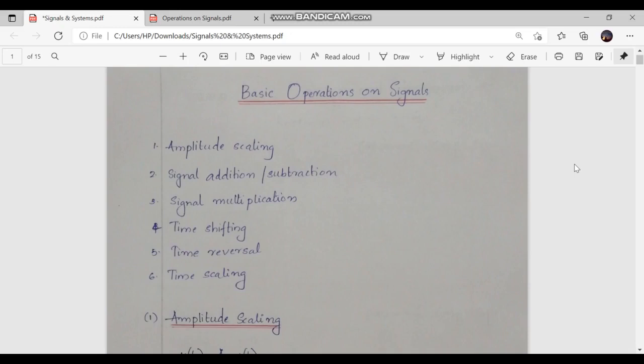Hello all, welcome to the session on basic operations on signals. When we process a signal, it may undergo several manipulations involving the independent variable or the amplitude of the signal. Some of the basic operations on signals are amplitude scaling, signal addition or subtraction, signal multiplication, time shifting, time reversal, and time scaling.